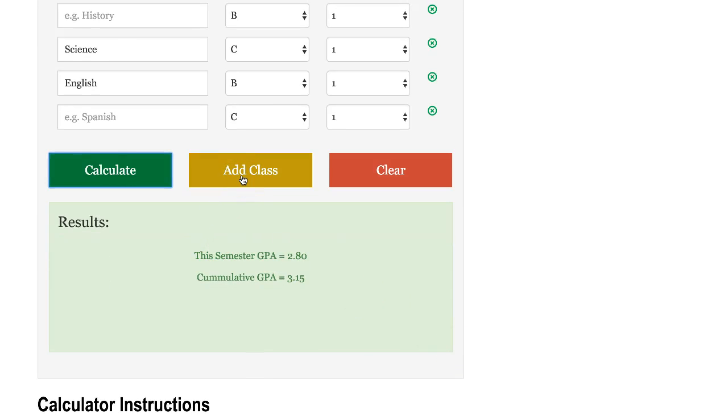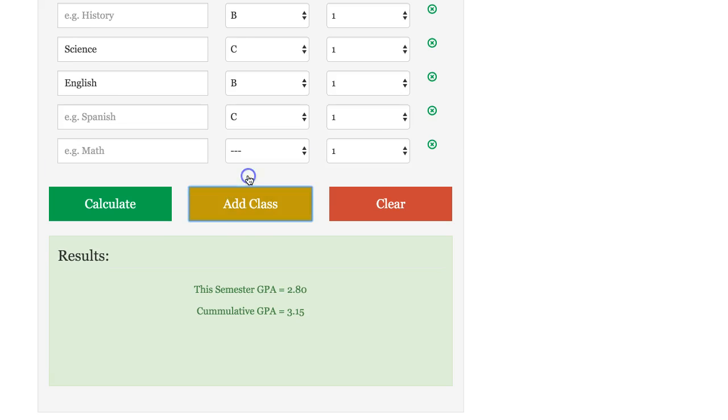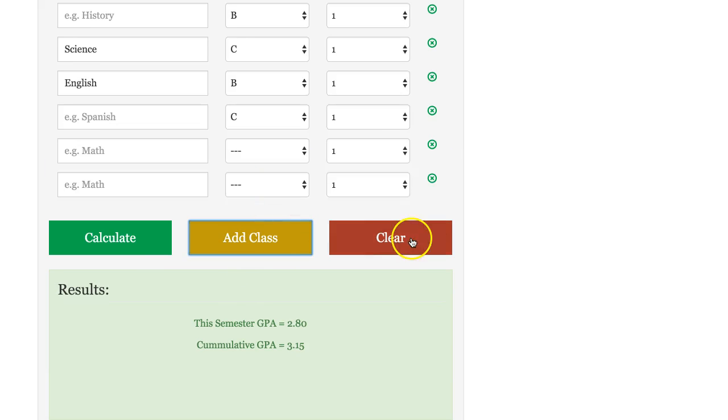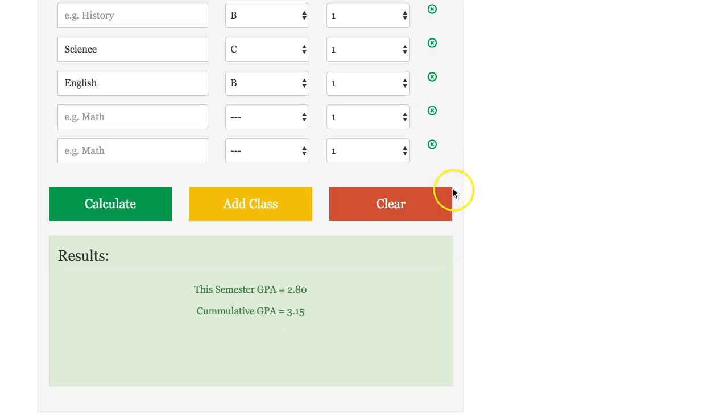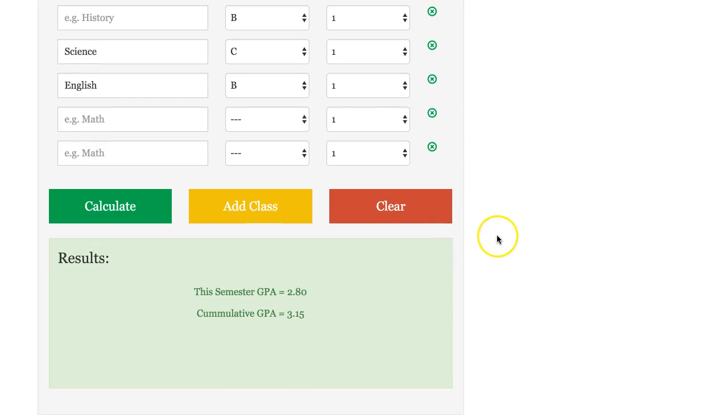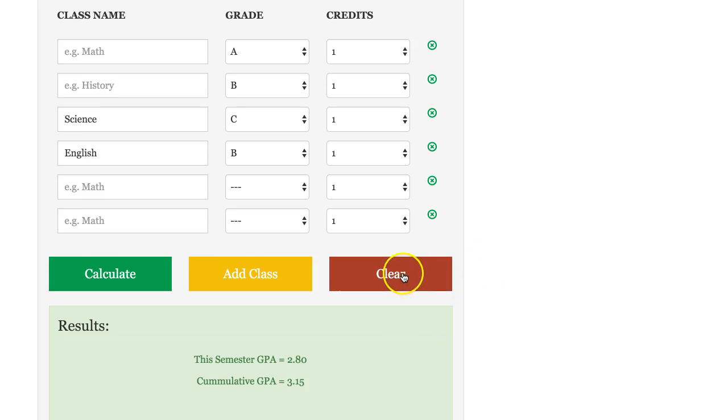I will note that if you have more than five classes, you can add additional classes by selecting this button here. You can also come in and delete. And when you're done entering your data, you can clear the form.